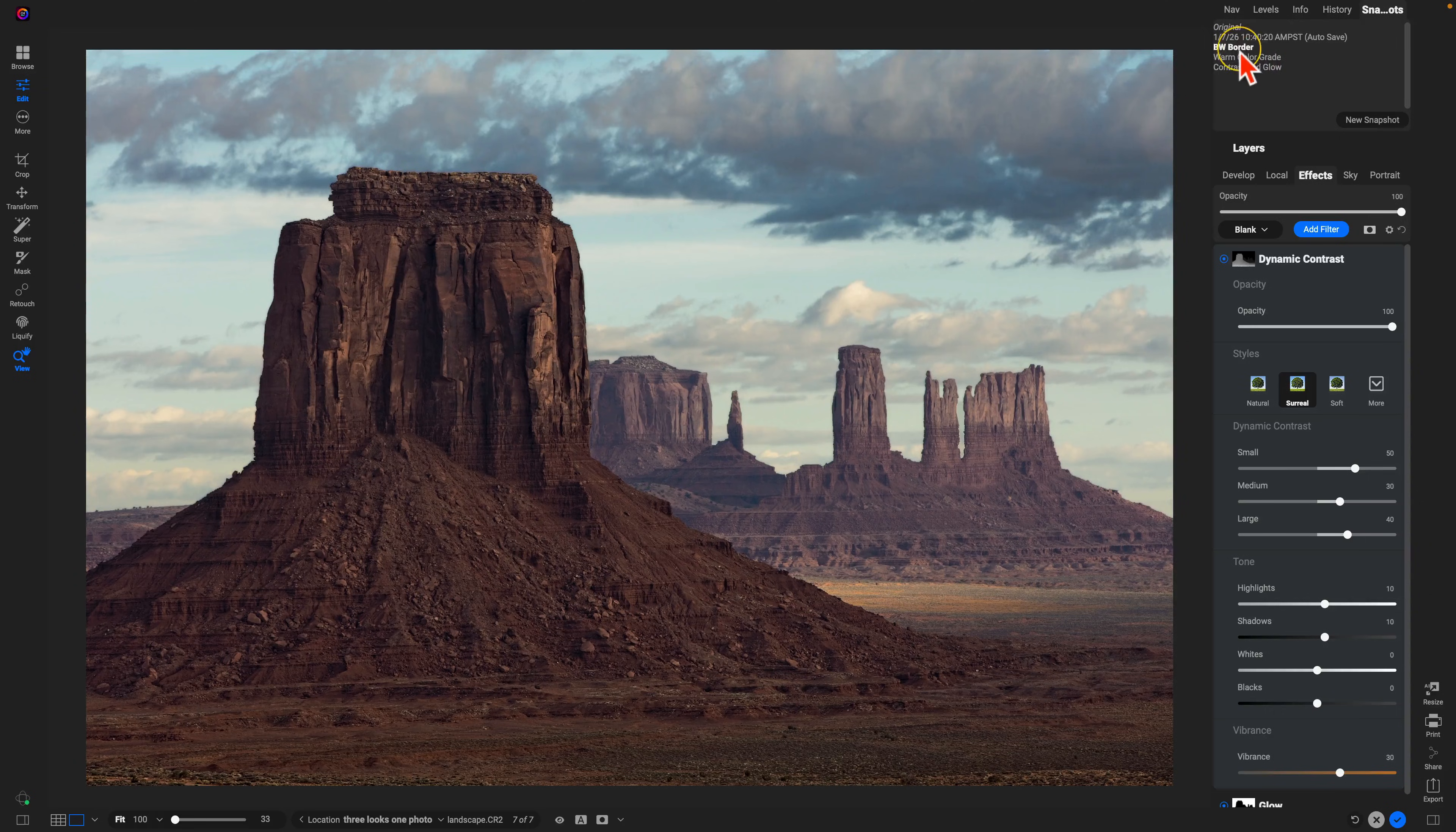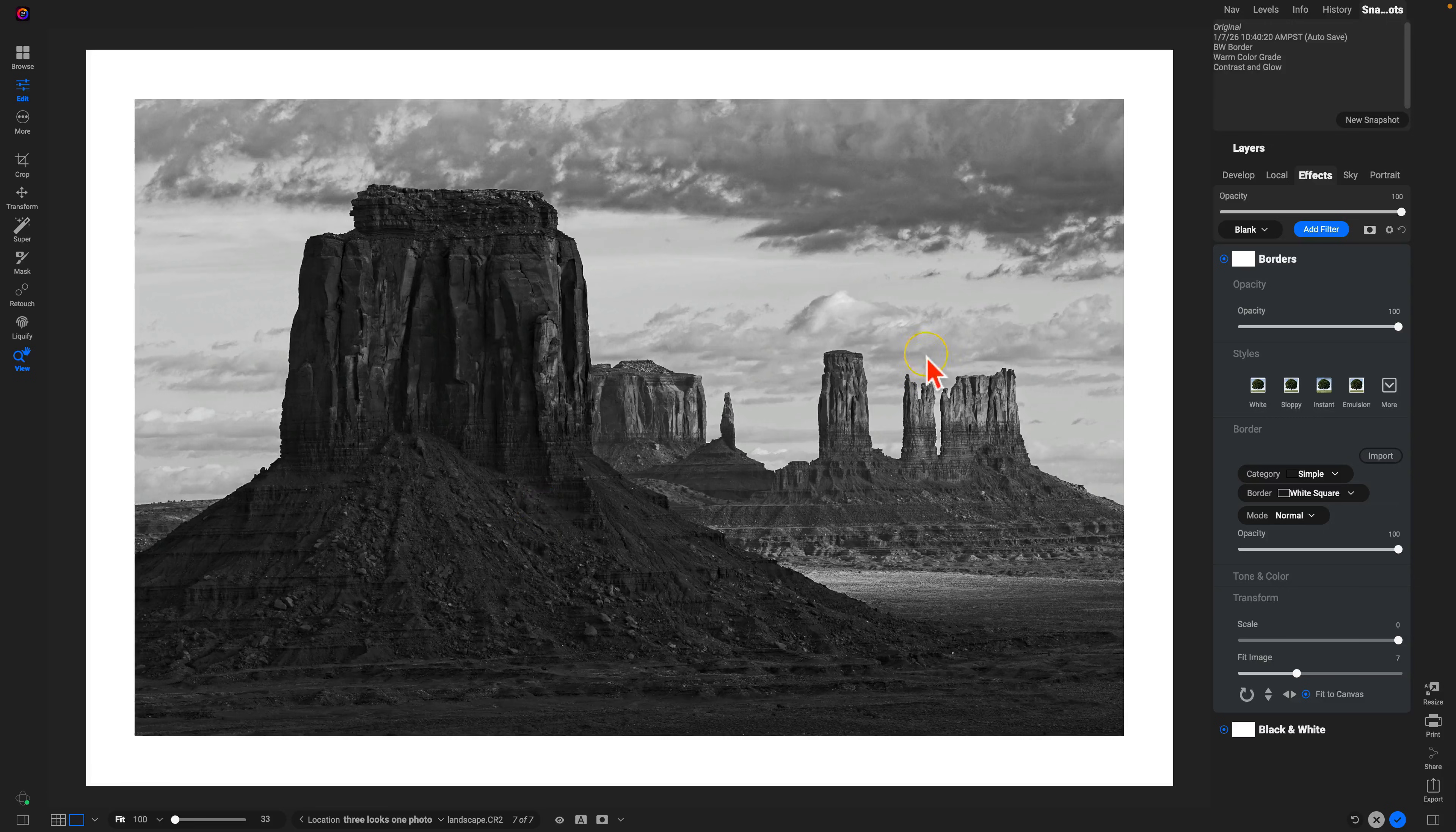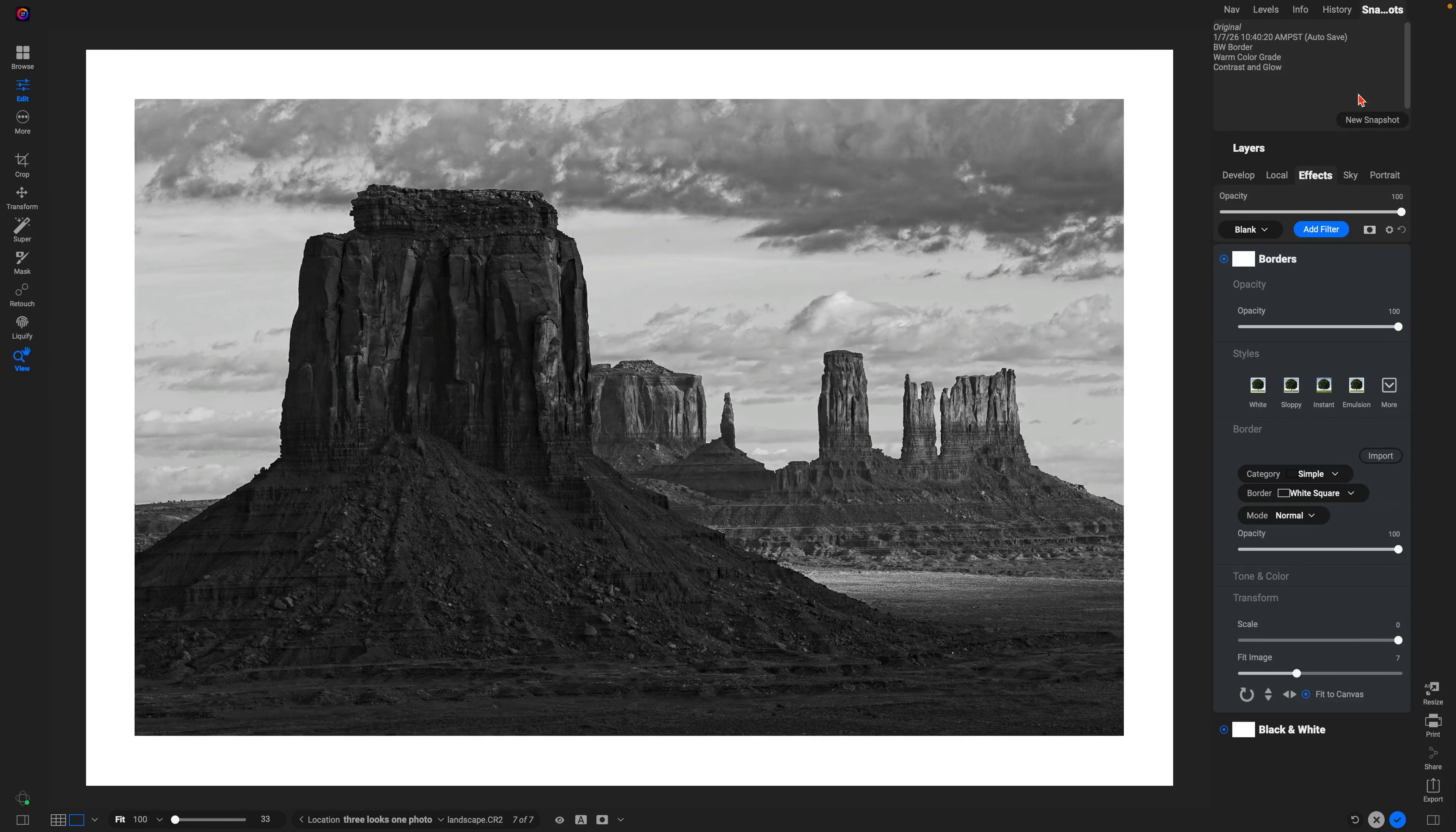My favorite probably has to be this black and white border. I think it looks really nice here, especially with these textures and details within the rock formations and even in the sky. I'm going to choose that there.